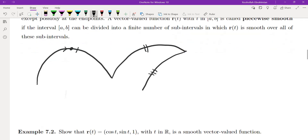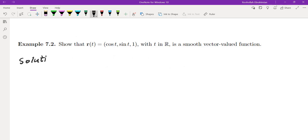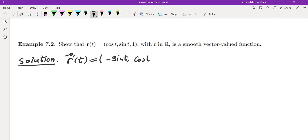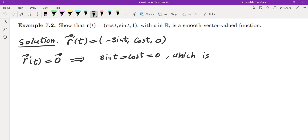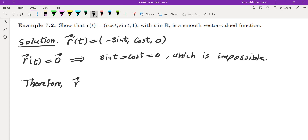The reason we want the derivative not equal to zero will become clearer when we talk about tangent lines. Briefly, we don't want to travel along a curve, stop at some point, and backtrack — we want to avoid situations like that. Let's look at an example: show that r(t) = (cos t, sin t, 0), t ∈ ℝ, is a smooth vector-valued function. We take the derivative: r′(t) = (−sin t, cos t, 0). If r′(t) = 0, then sin t and cos t are both zero, which is impossible. So the derivative exists and is never zero — therefore r(t) is smooth.